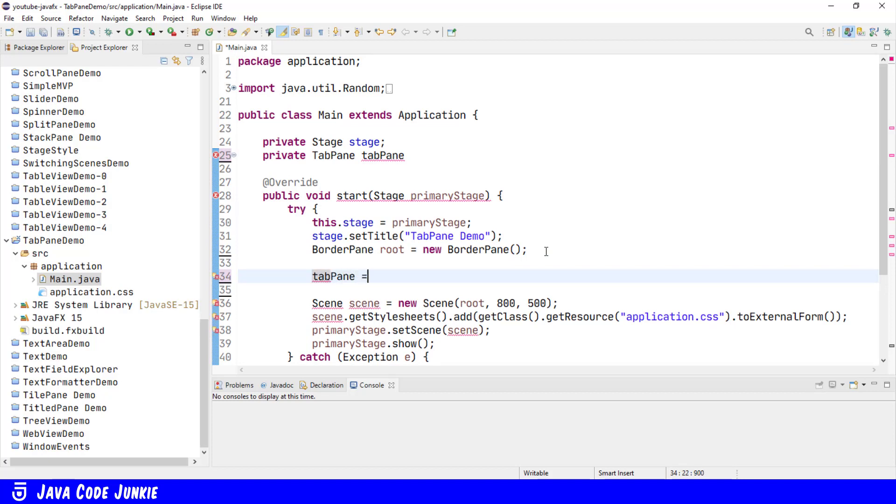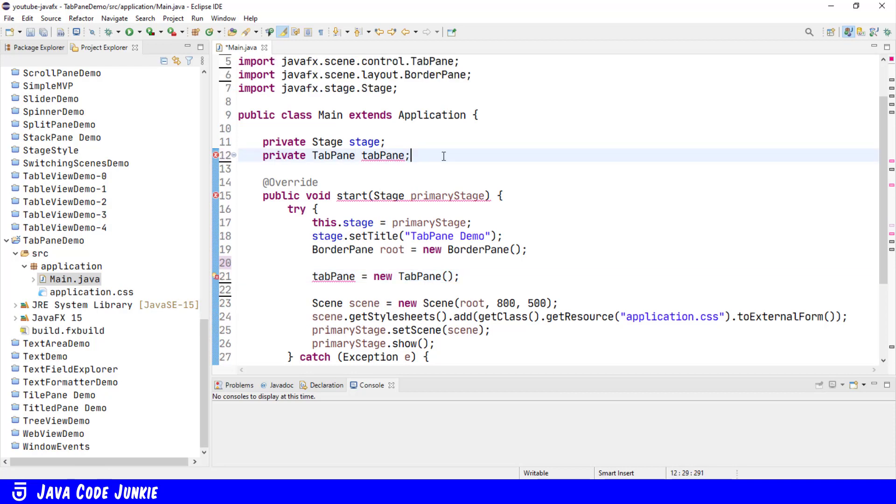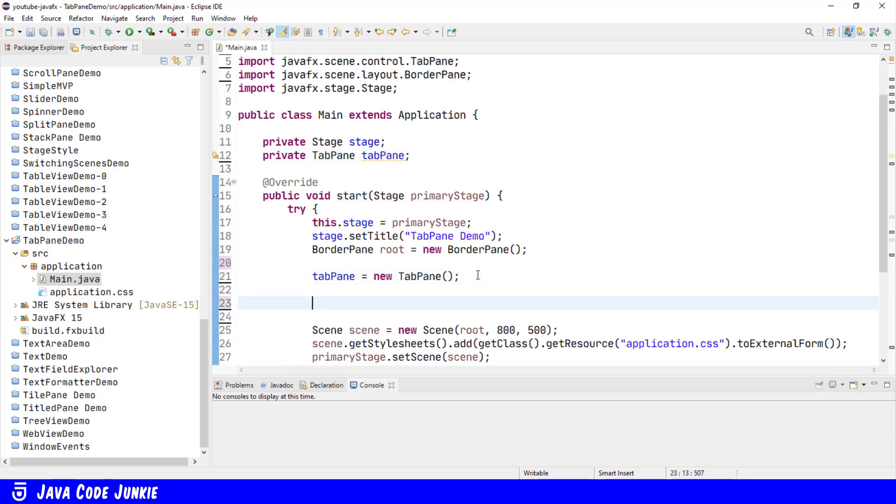tabPane equals newTabPane. And I'm going to add the tab pane to the center of our border pane, which is the root of our scene graph.